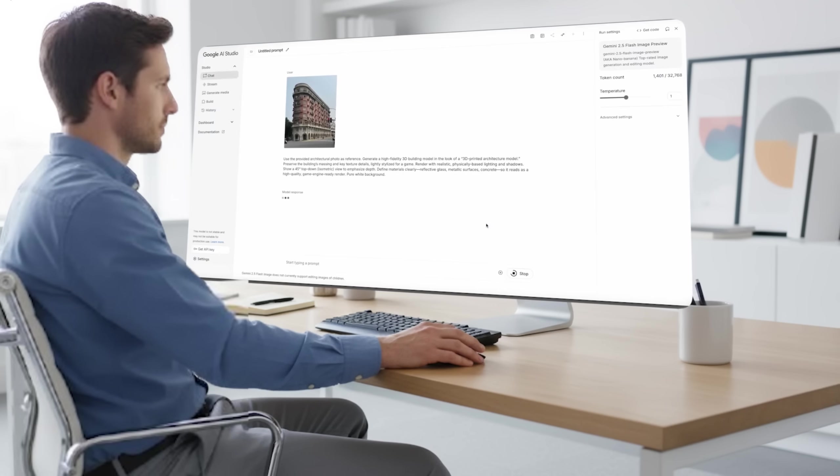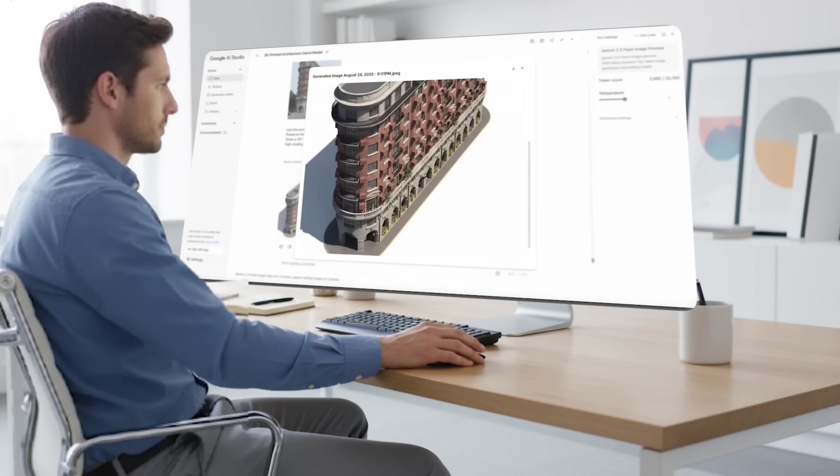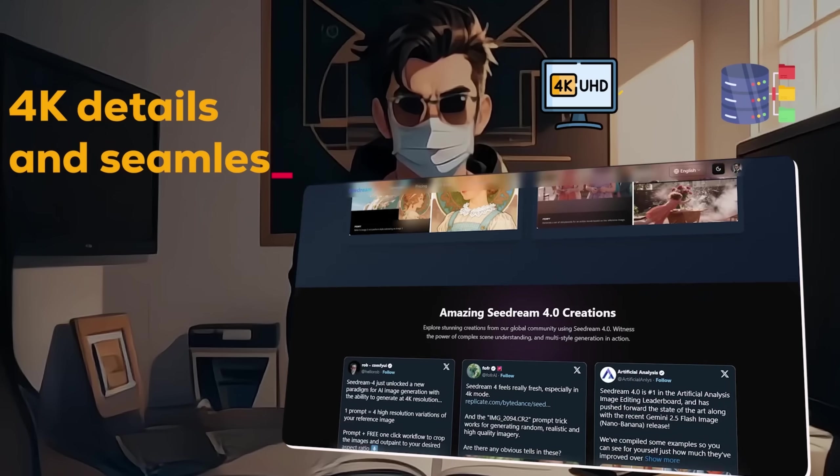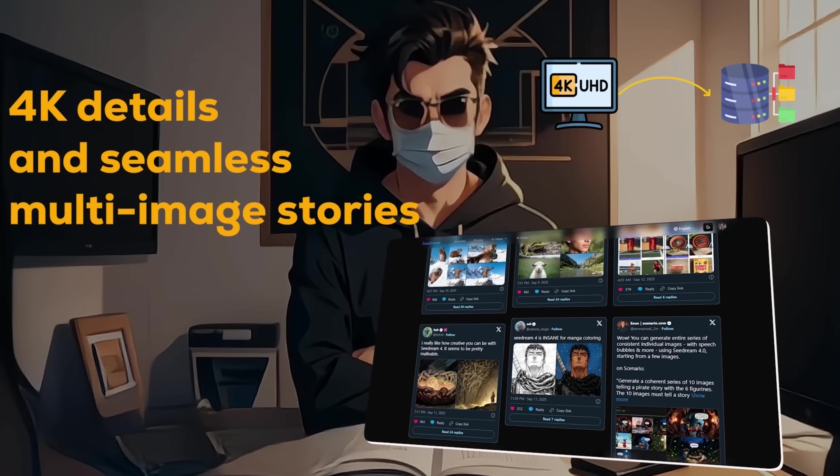Nano Banana is great for quick edits, but C-Dream is on another level with 4K details and seamless multi-image stories.